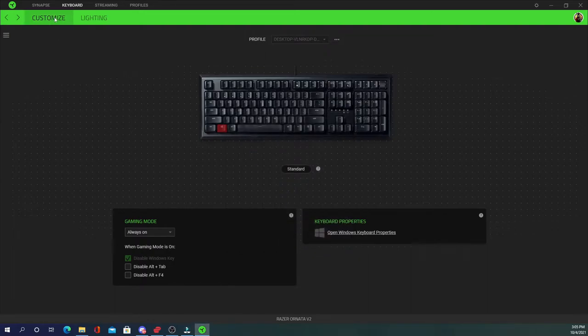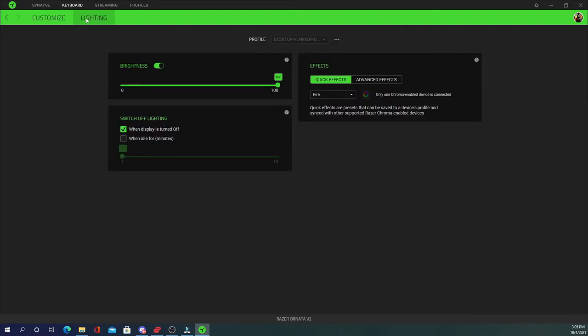Now what we're going to want to look at next is the lighting. So guys, you can change the brightness. You can turn it off if you would like. You can set it to display is turned off, the lighting will turn off as well, or when idle for minutes.